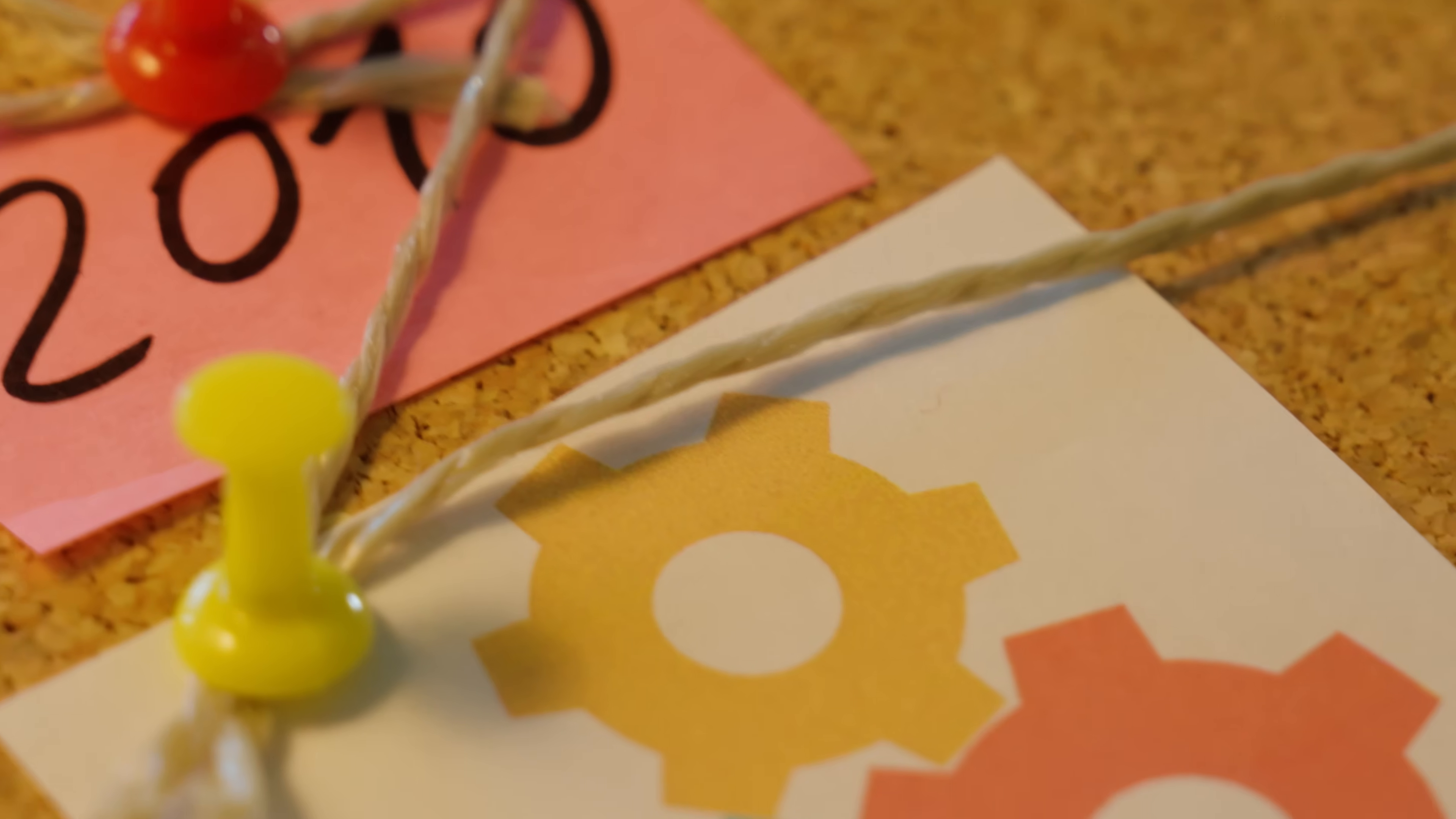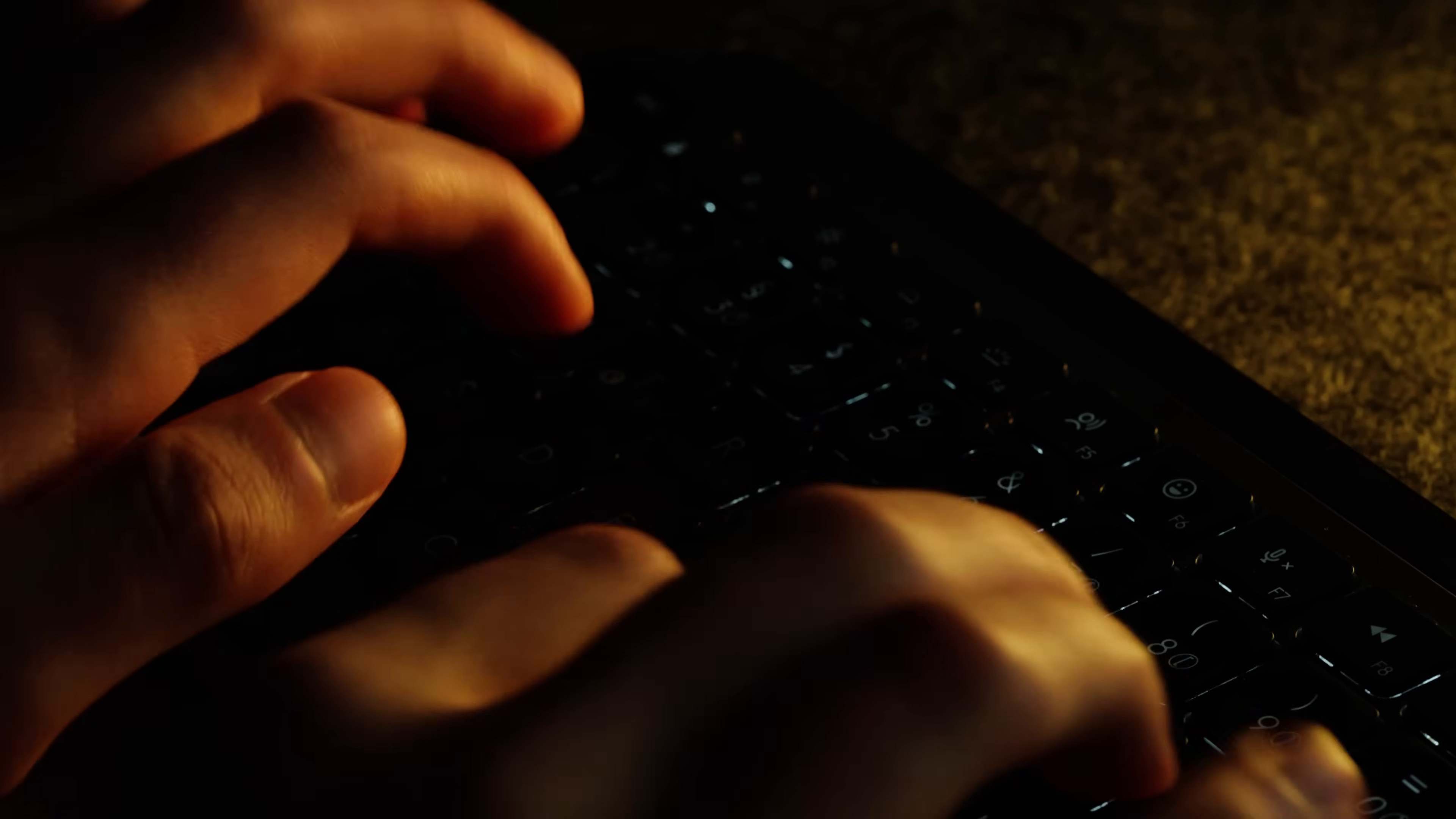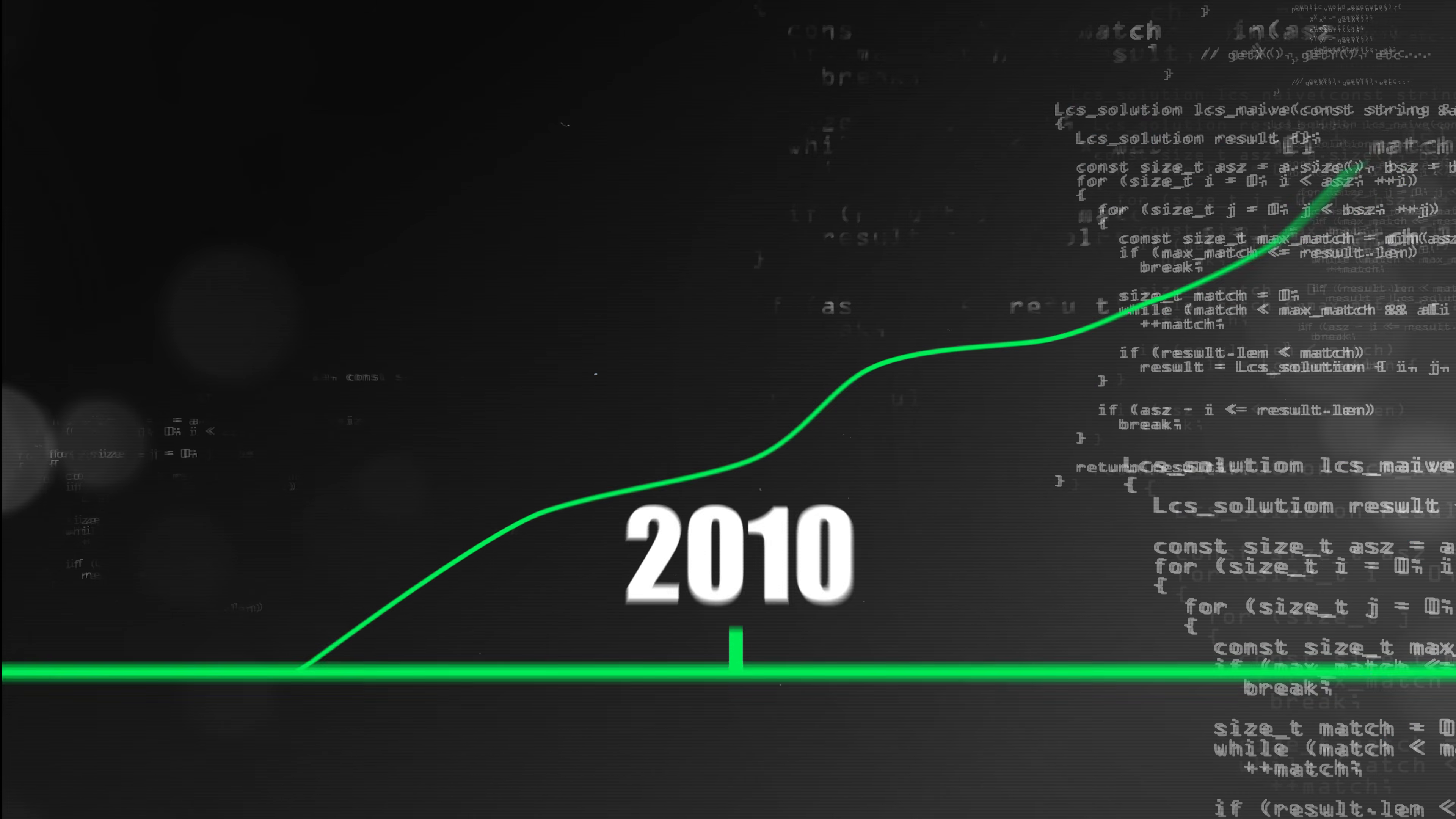2010. You don't have to reinvent the wheel anymore, but use modern libraries and open-source software to massively reduce the time to build software. Software is a booming market.